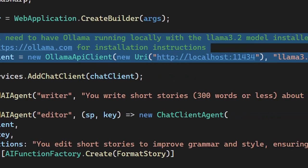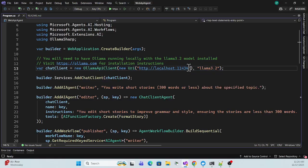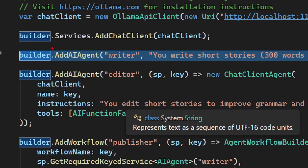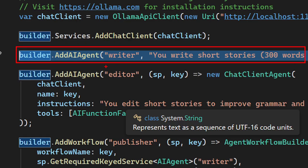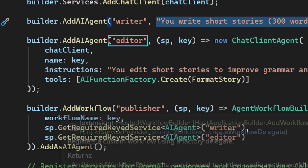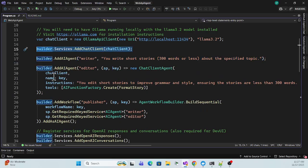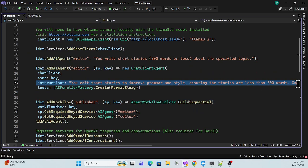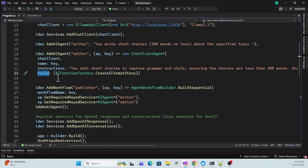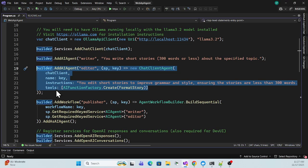In program.cs, we configure the service provider — Ollama running on localhost with the model name. Once registered, we resolve the dependency using an IChatClient. Then the first agent, the writer agent, is created using 'AddAIAgent', giving it the name 'writer' and its instruction prompt. The second editor agent uses the same chat client and has its own instruction, plus some tools it uses to generate titles and do edits.